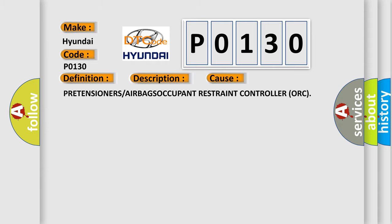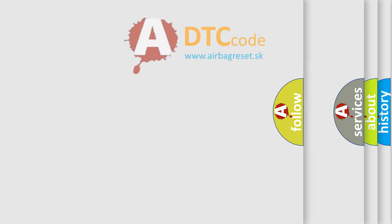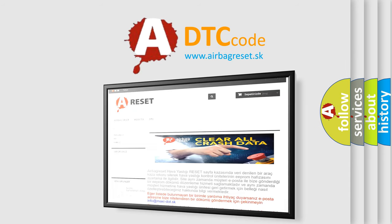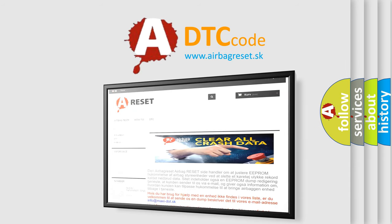The Airbag Reset website aims to provide information in 52 languages. Thank you for your attention and stay tuned for the next video.